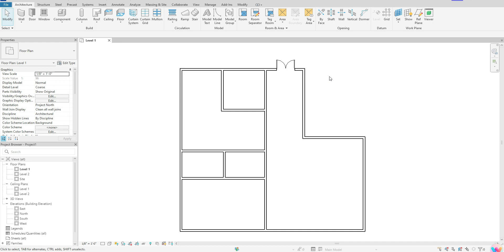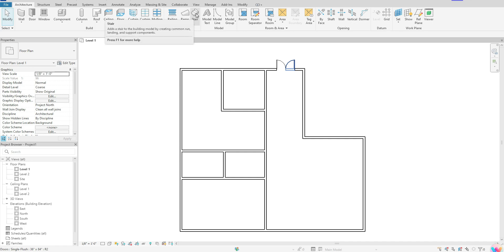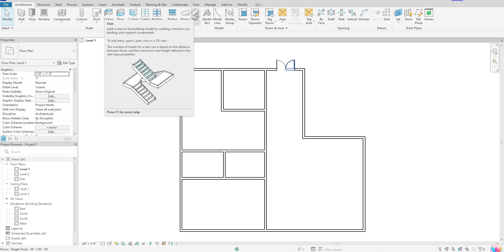Once I'm in my level one view, I want to go up to my Architecture tab, go over to the Circulation section, and click one time where it says Stair.